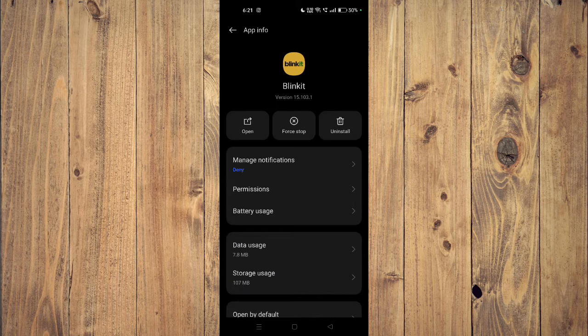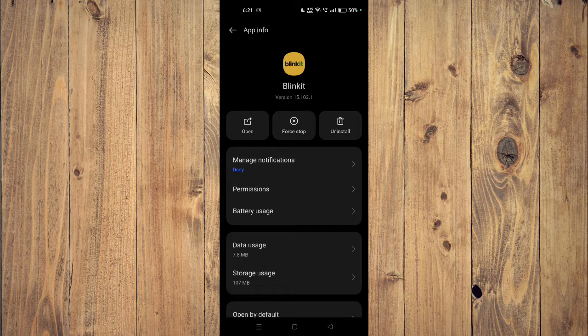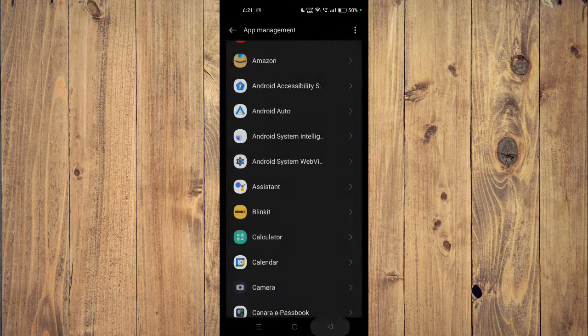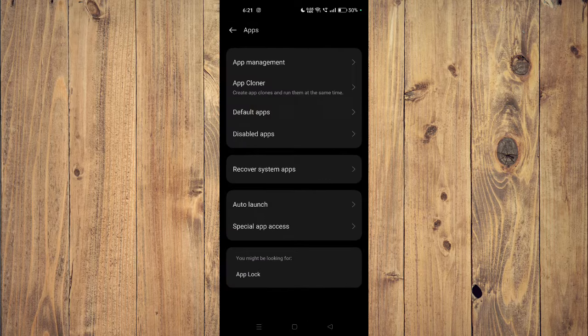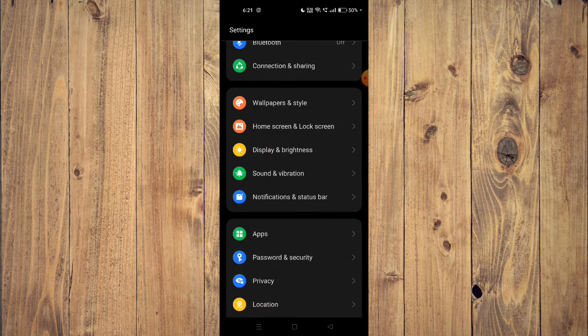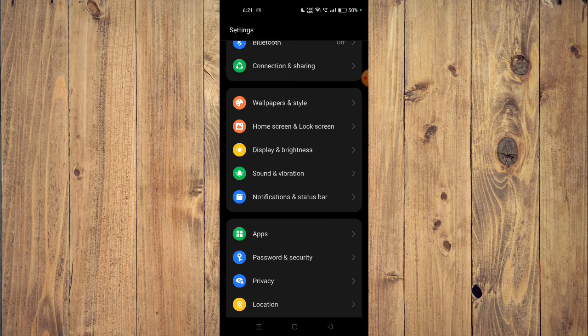Now you have to click on force stop and then you have to click on uninstall. Now the app will be uninstalled from your mobile phone. Now you have to go back to your app store and install the app again, then the app will start working properly.